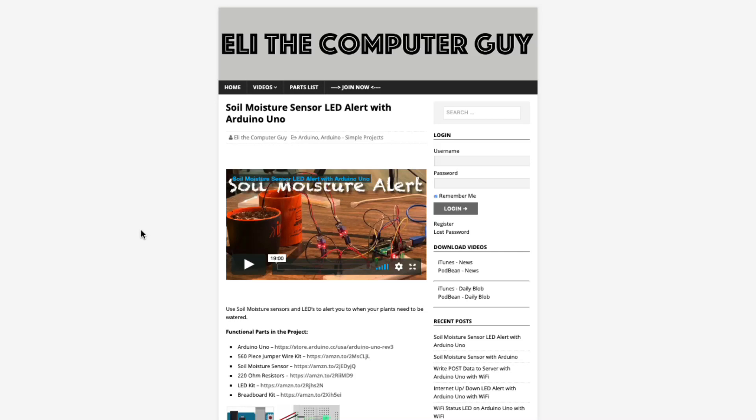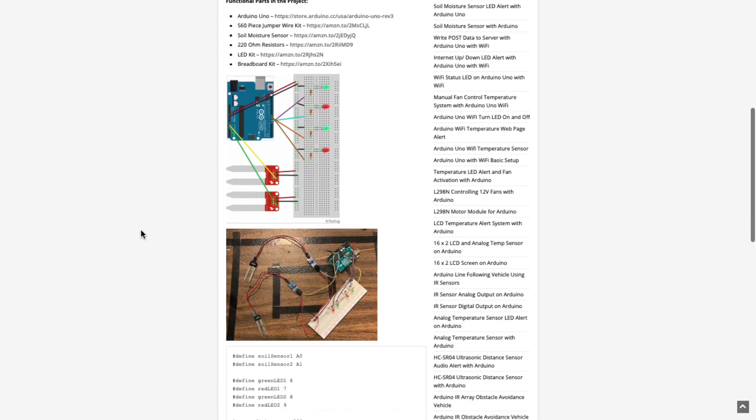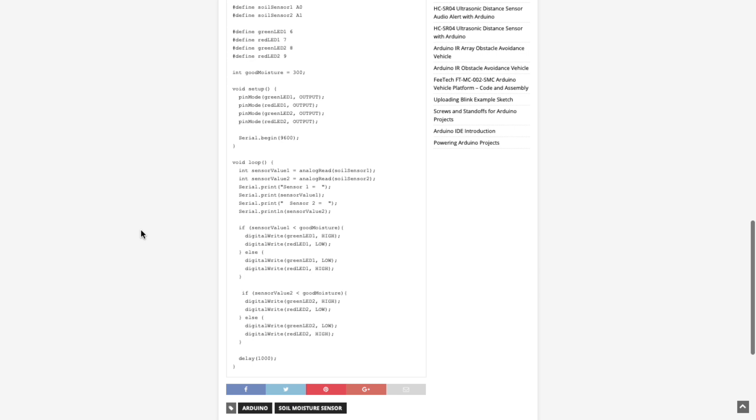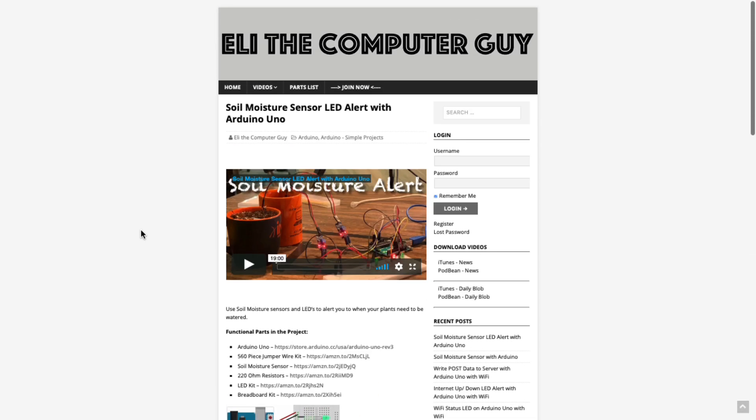Please go to EliTheComputerGuy.com in order to view schematics, code, and more for the projects that you are learning about. Welcome back. In today's video I'm going to show you how to use a text editor called Vim. Text editors are very important in the Linux world, not because you're going to be trying to write the next great American novel, but because all of the configuration files in Linux are written in simple basic text.